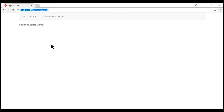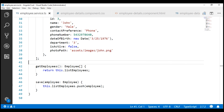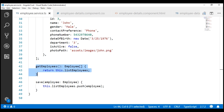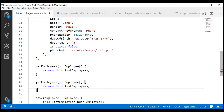If we take a look at our employee service, notice we have this getEmployees method which returns the list of all available employees. We want another method which is going to return an employee by ID. So let's make a copy of this and then change the bits that are required.